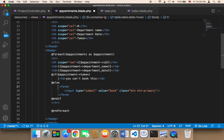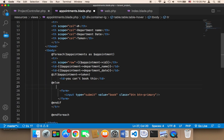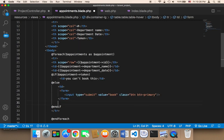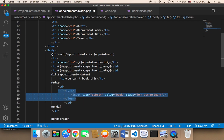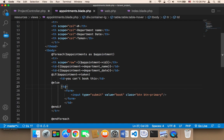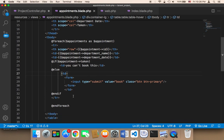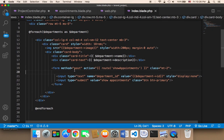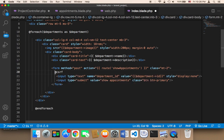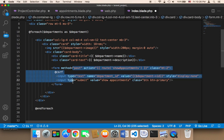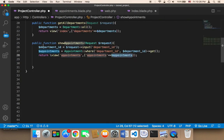This should all be inside a TD element, so I'll wrap it with TD tags. Then in the index view, before testing, we need to add '@csrf' inside the form — this is a code that protects the form from hackers. It's very important; without it, the form won't work.